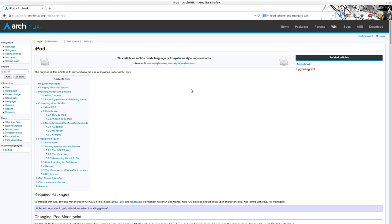Then I came across, out of coincidence to be quite honest, this iPod Arch Wiki site or page. I'm going to put the address in the comments section below. This is it here.